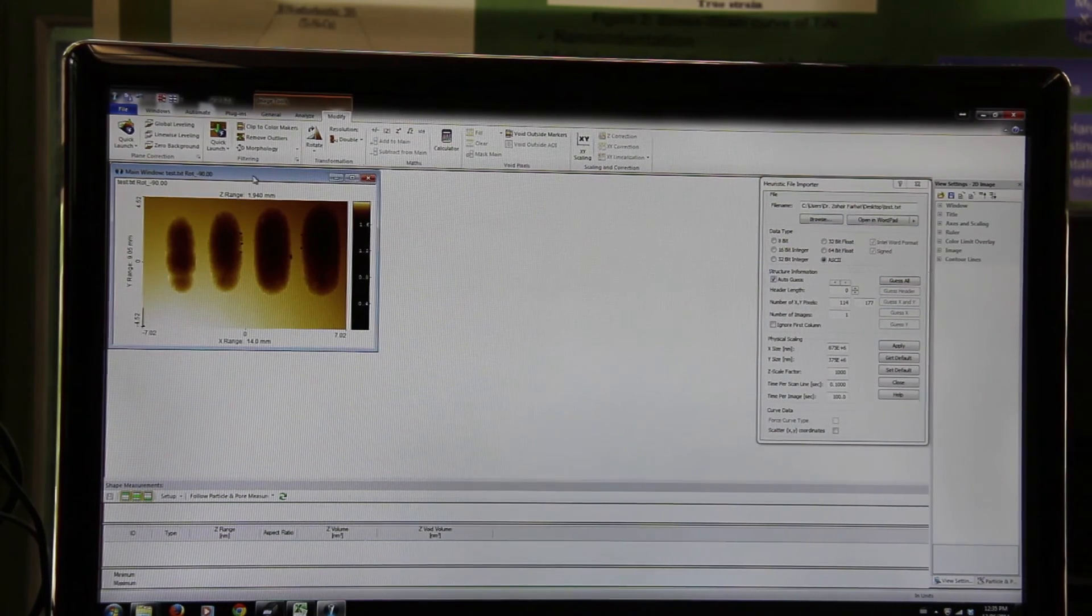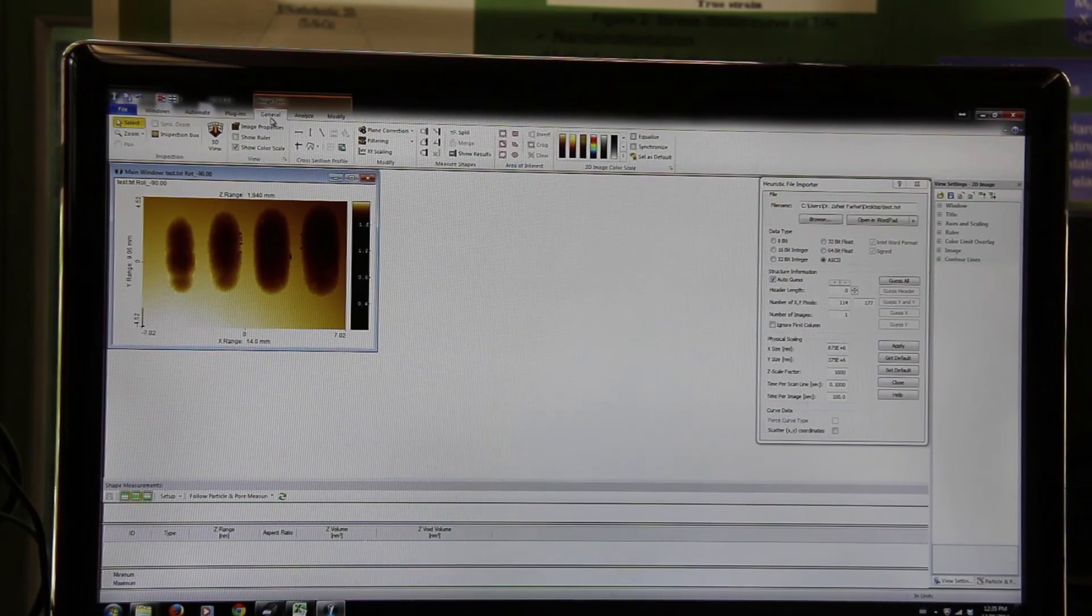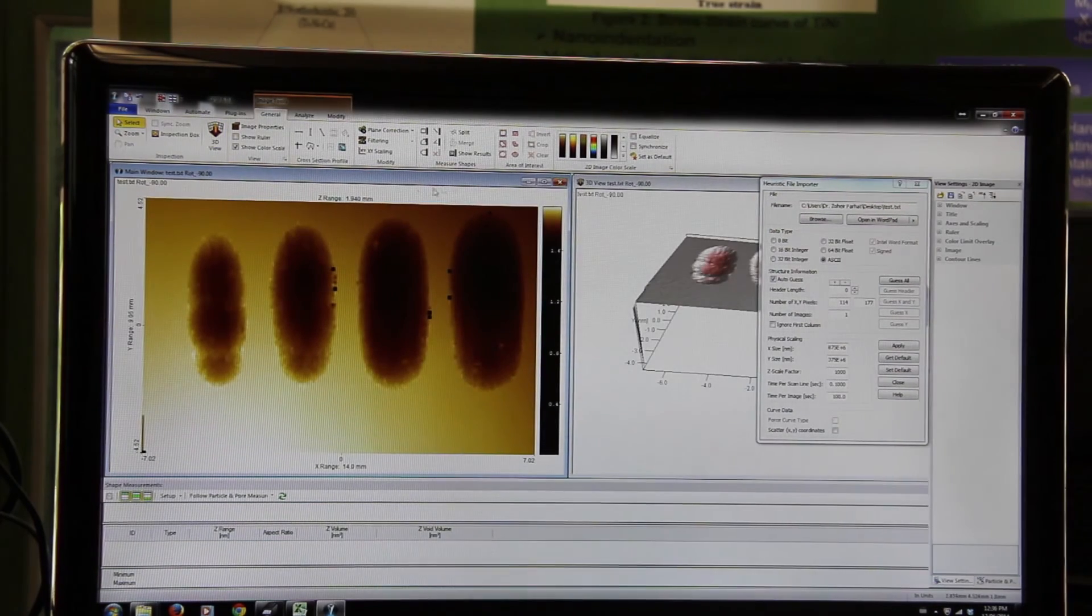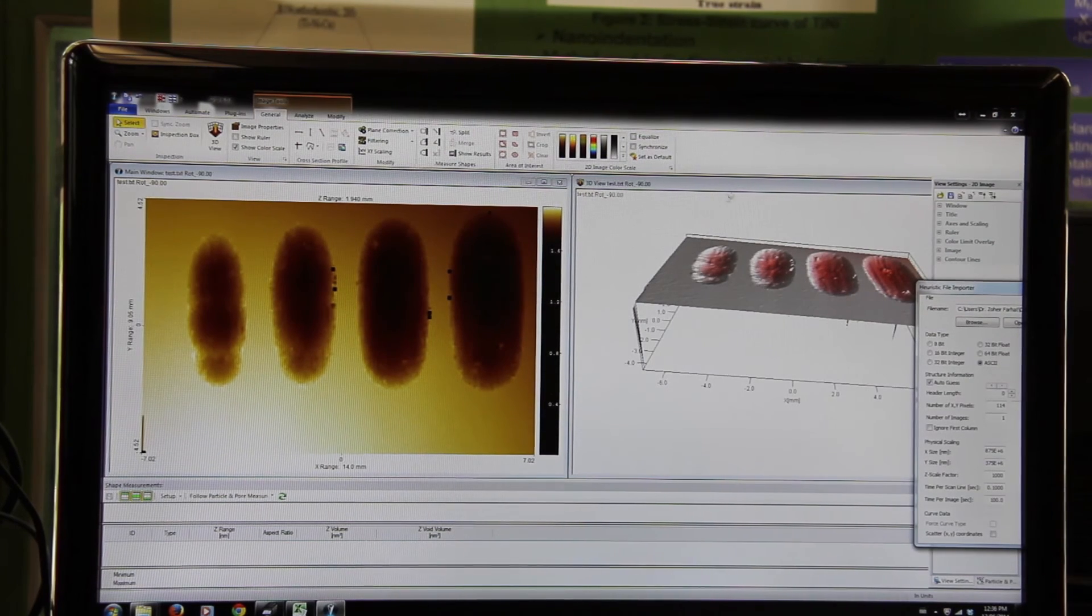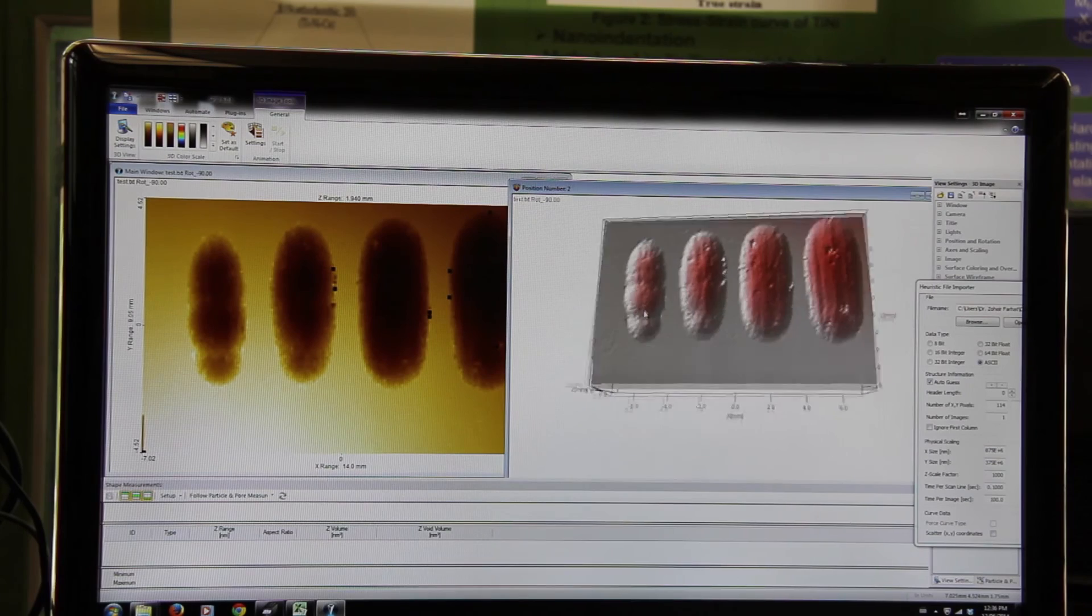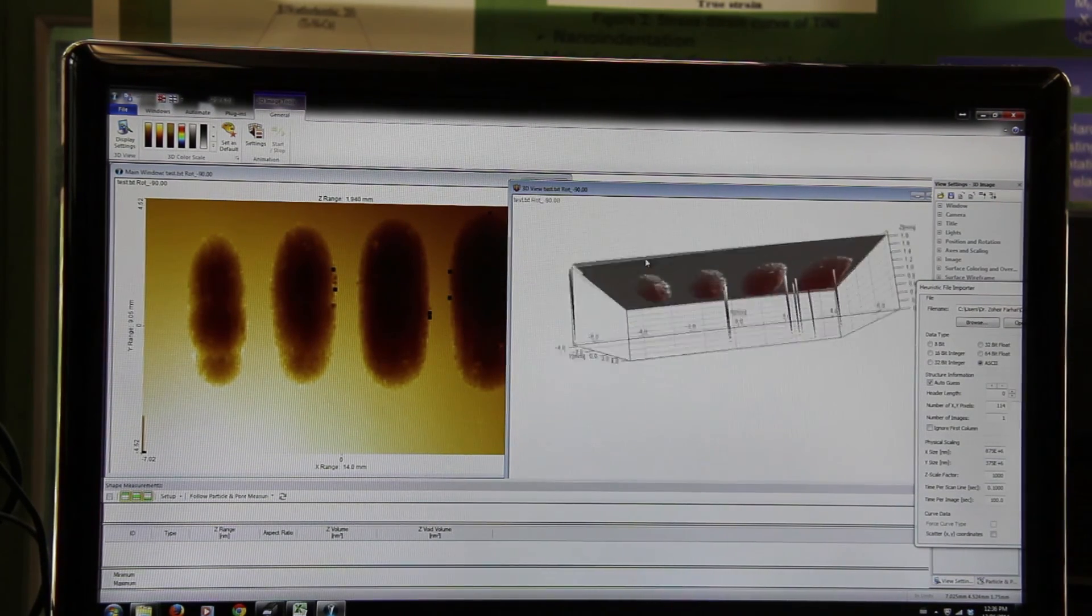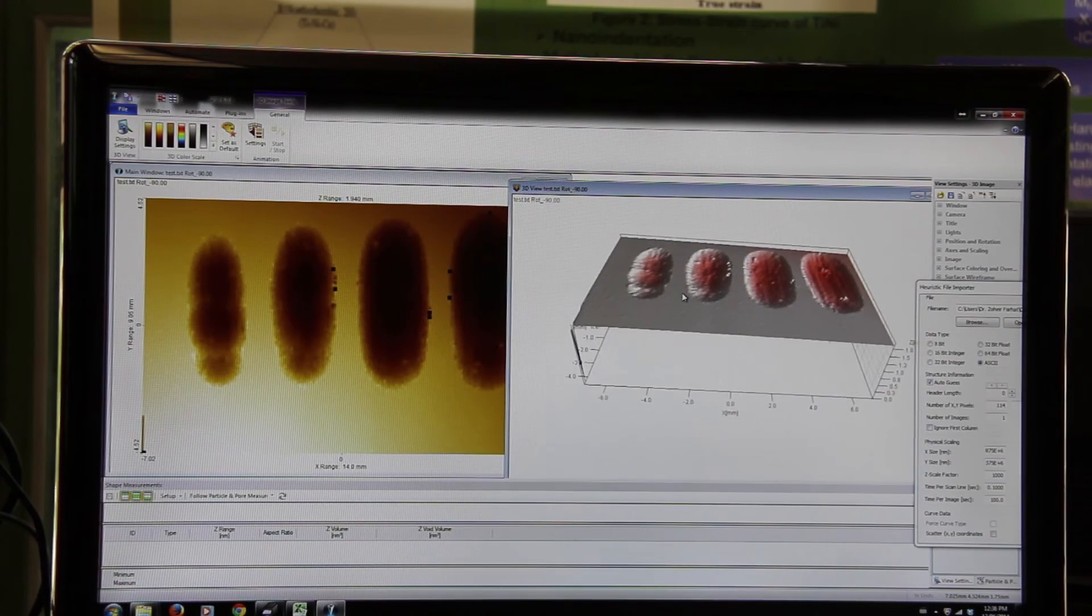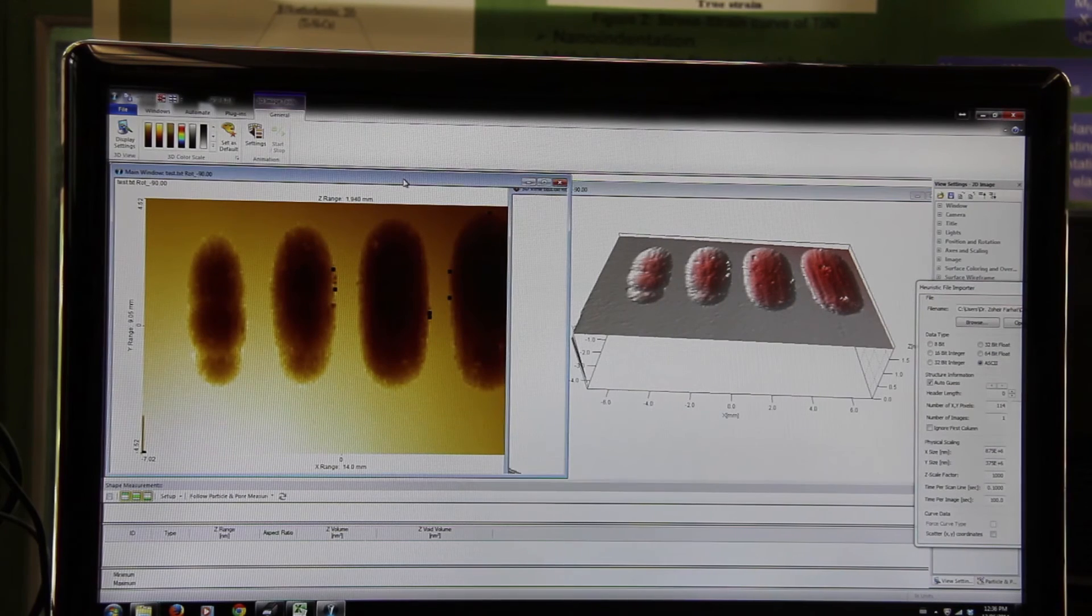In order to see the three-dimensional image, go general and then hit a 3D view. It will give you a three-dimensional view of our sample. But you can see there are some spikes in here.